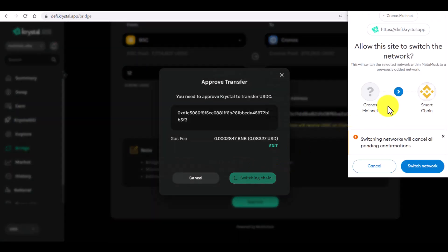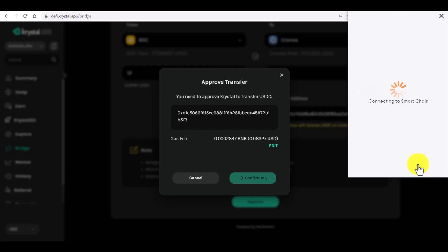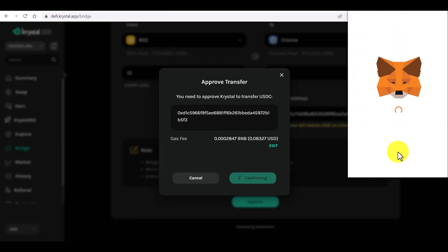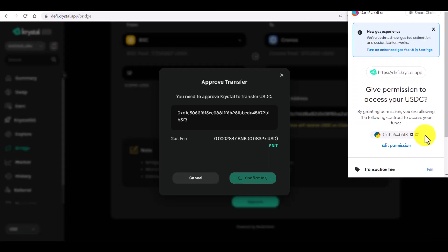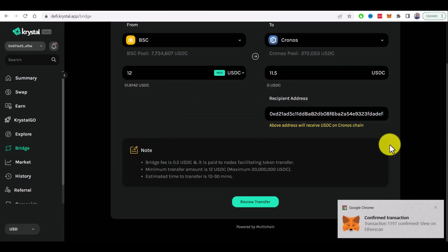Previously I switched to Kronos mainnet, now it asked me to switch to Smart Chain again because that's the source network we're going to bridge from and now we will give permission to access USDC. Confirm.